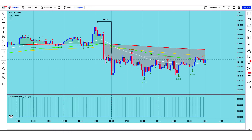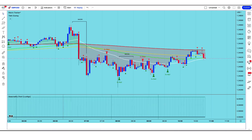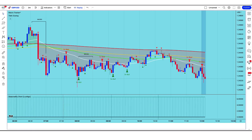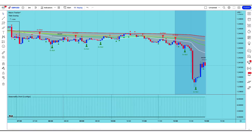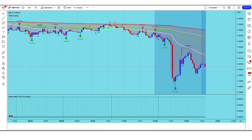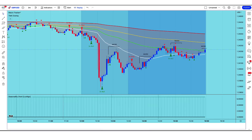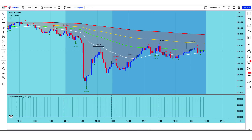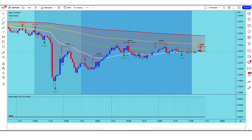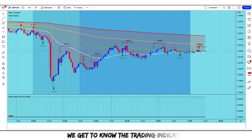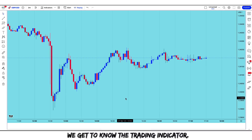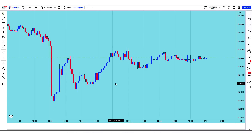I'm going to teach you a very stunning strategy so you can make up for all the losses you might have experienced in your previous trades. So without further ado, let's get to the explanation of the strategy. We get to know the trading indicator, so let's go to the TradingView chart and see what this indicator is.